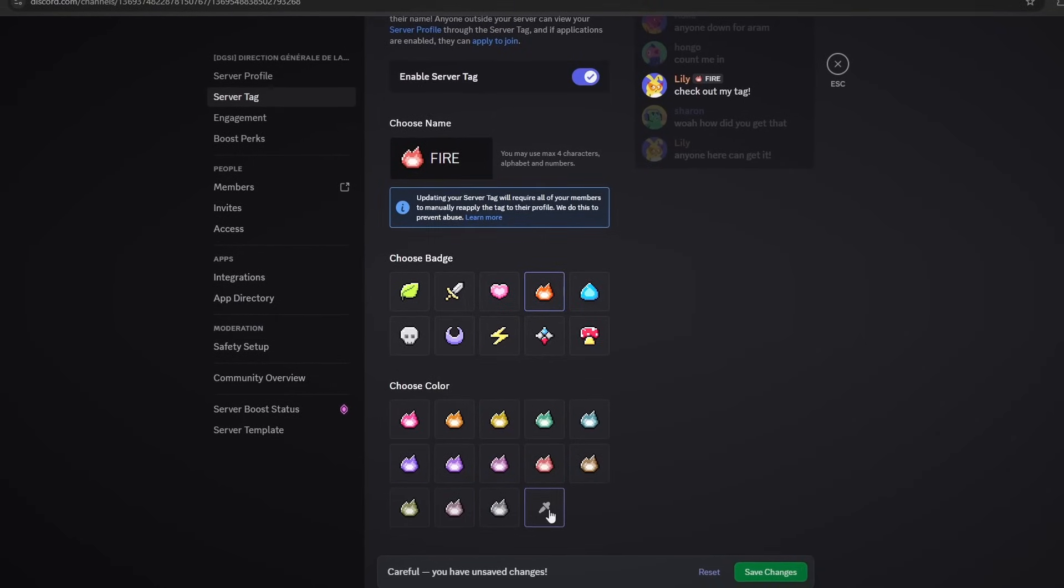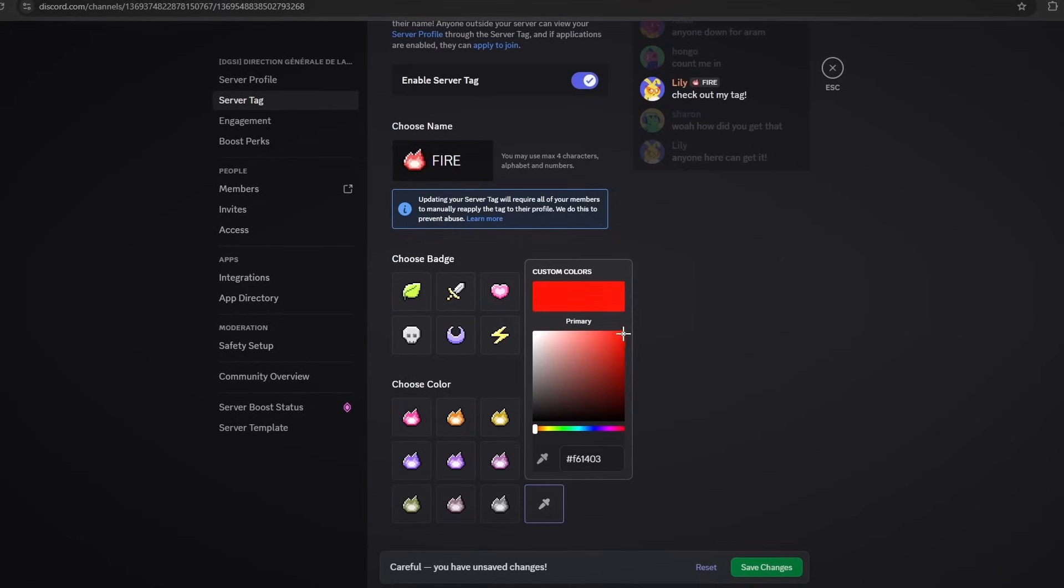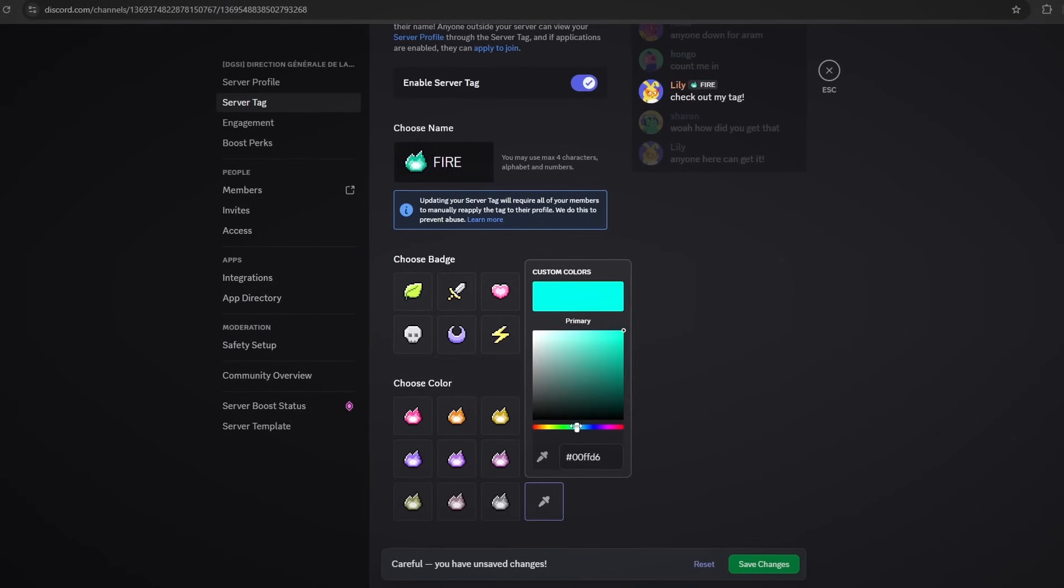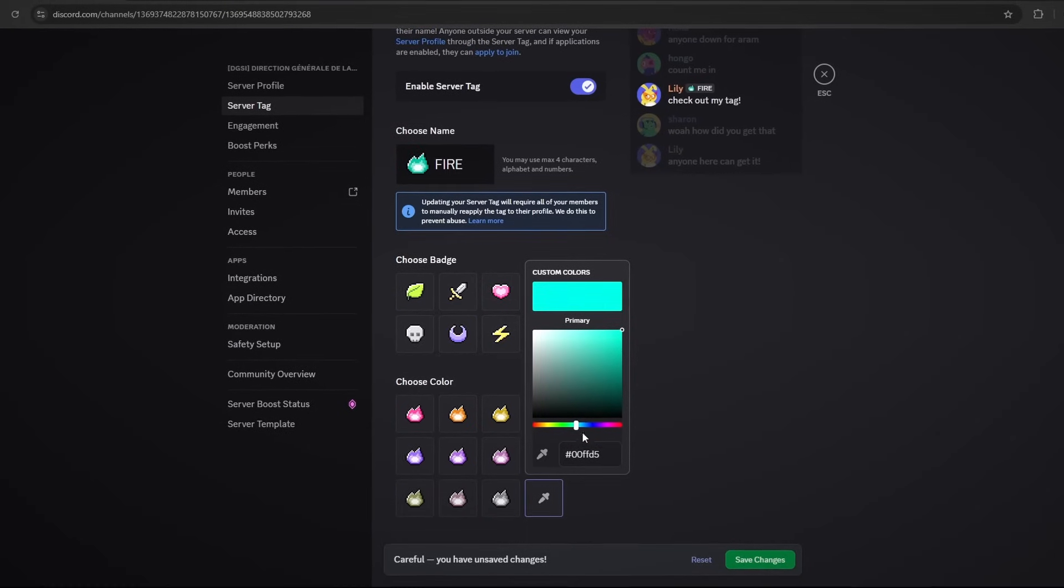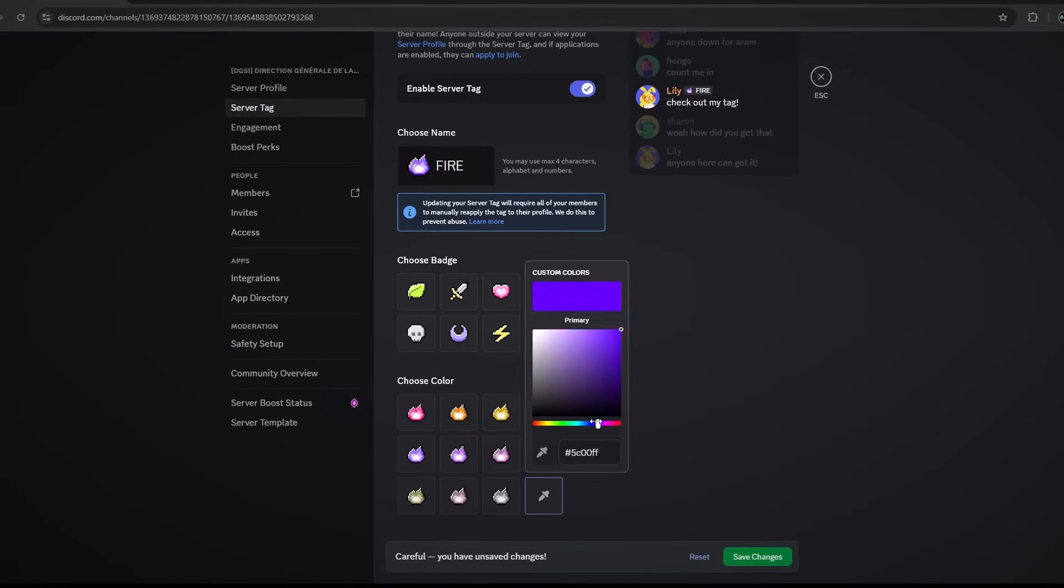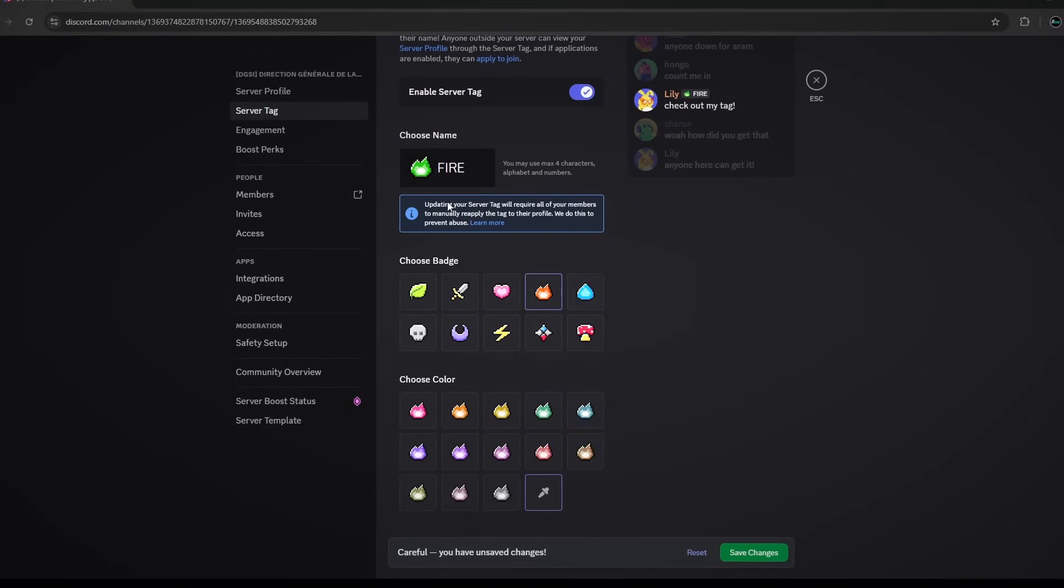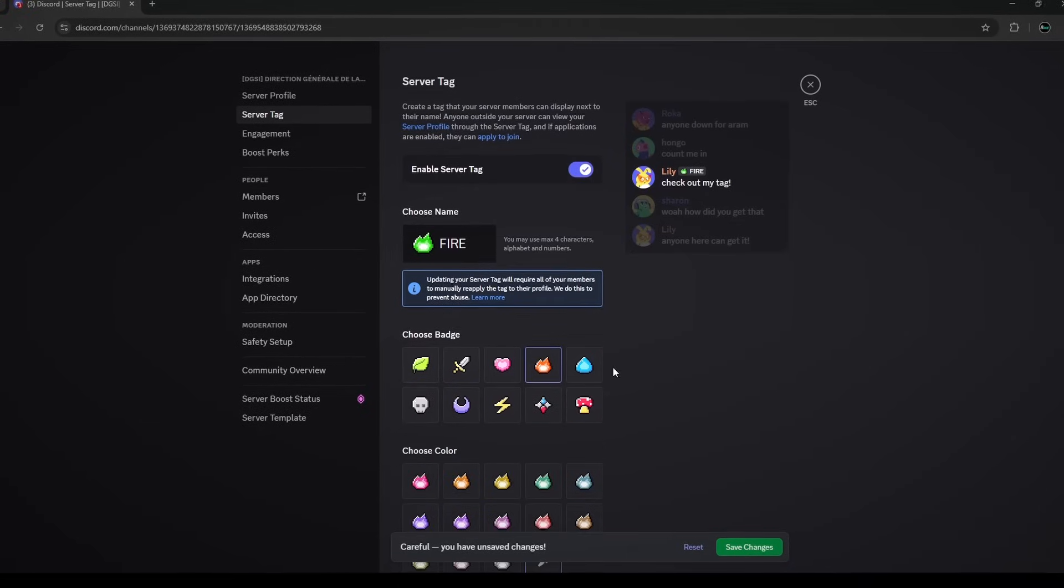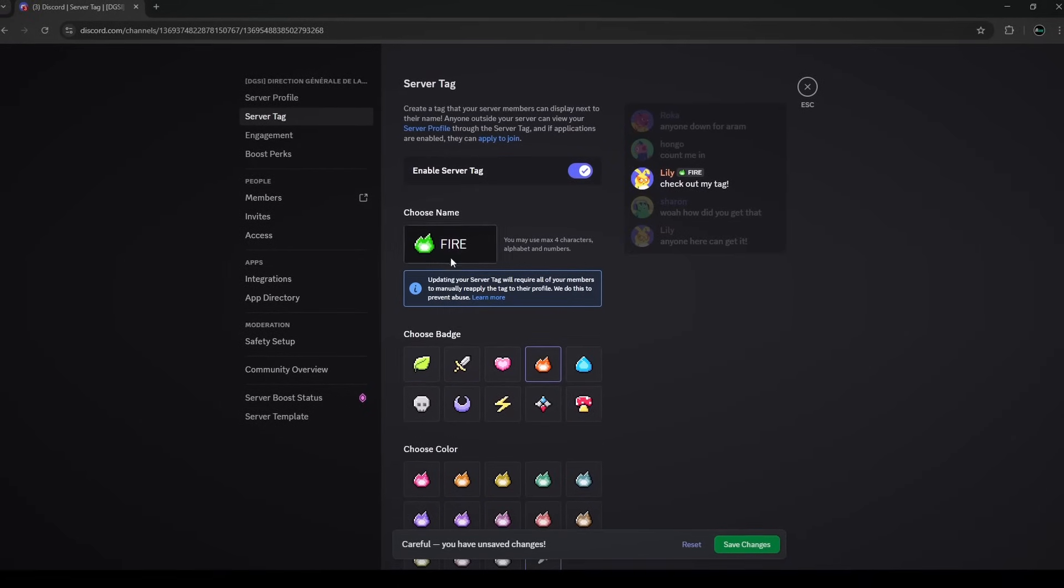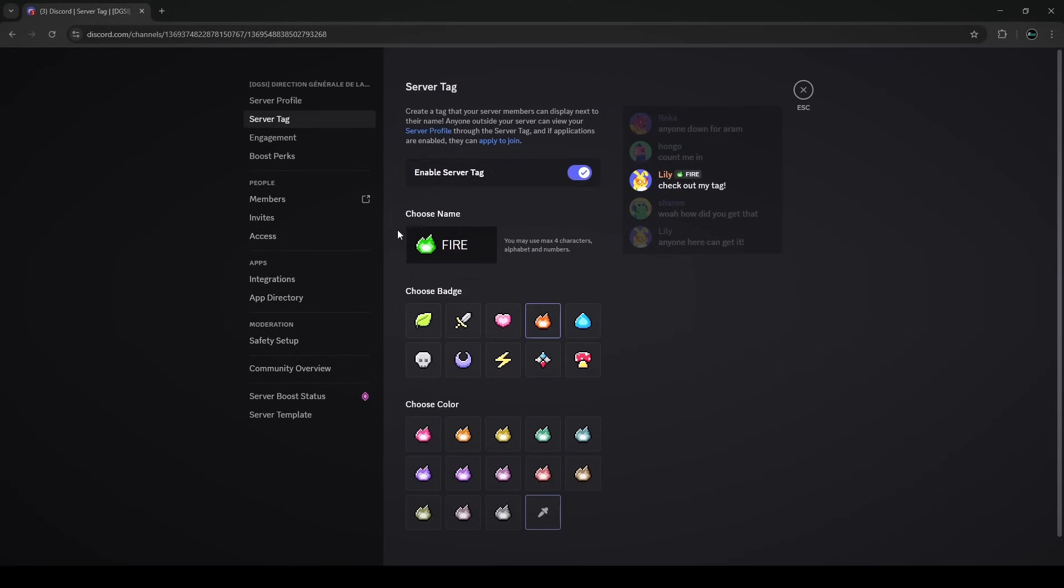You could actually also go to the color picker here to choose literally any color that you want on the hex code scale. So if I wanted a very light green fire, I could just choose that instead of choosing one of their preset ones because they're kind of dull, but this one is actually very cool. And then you'll simply click on save changes.